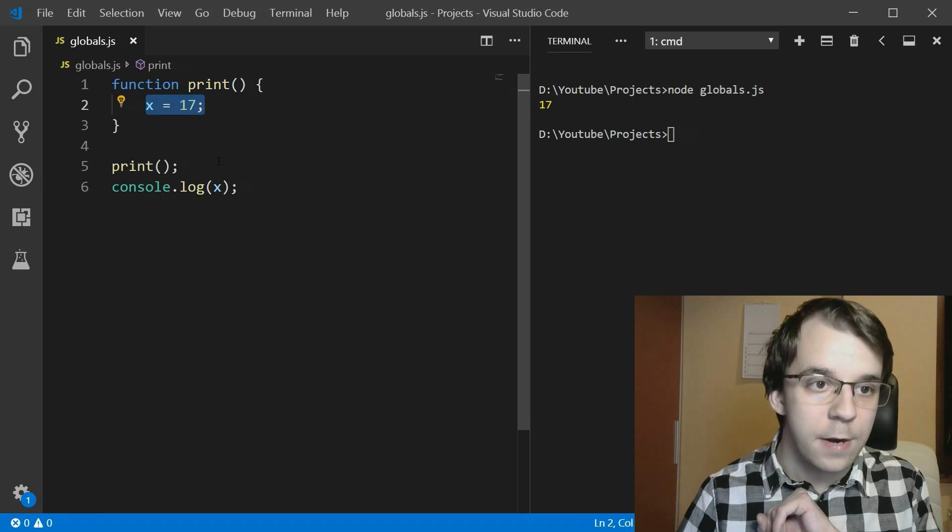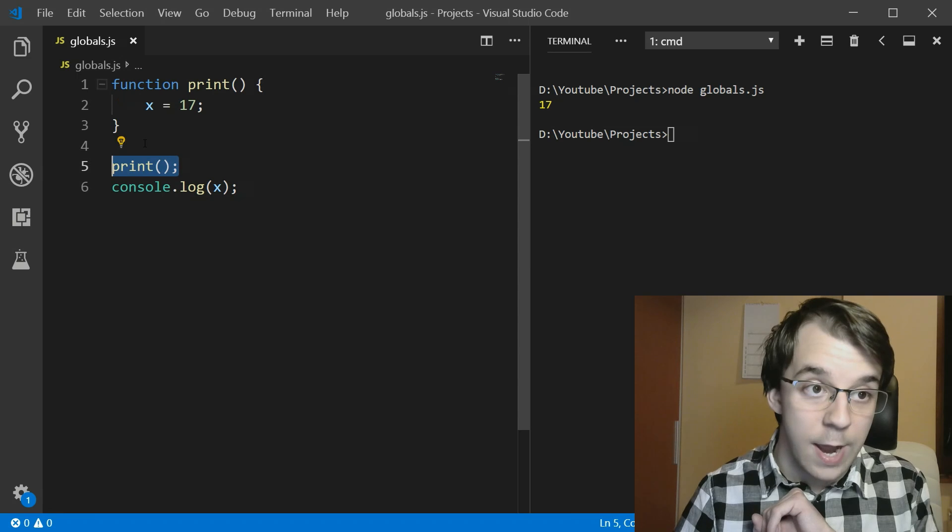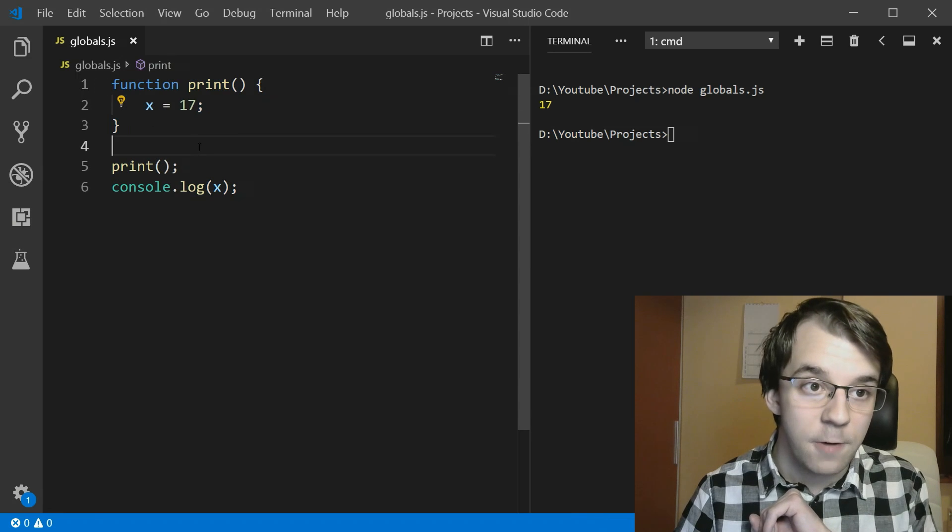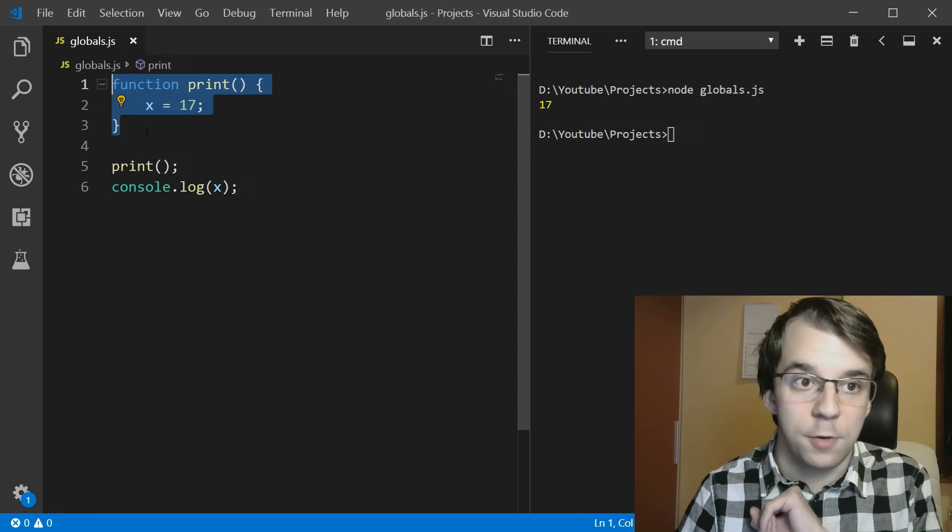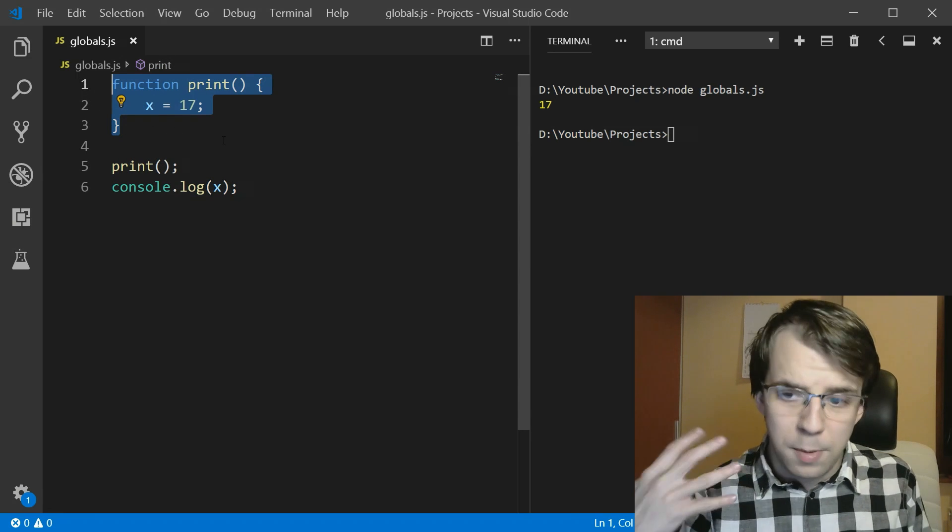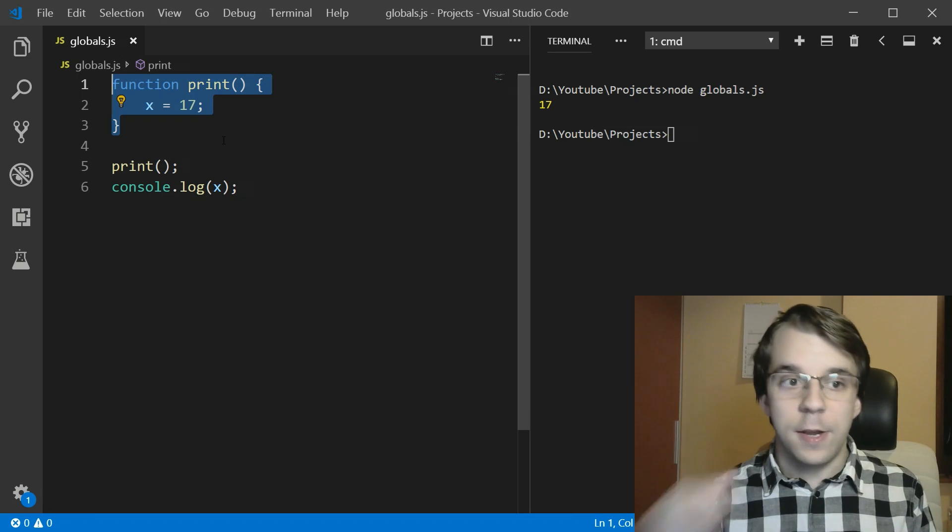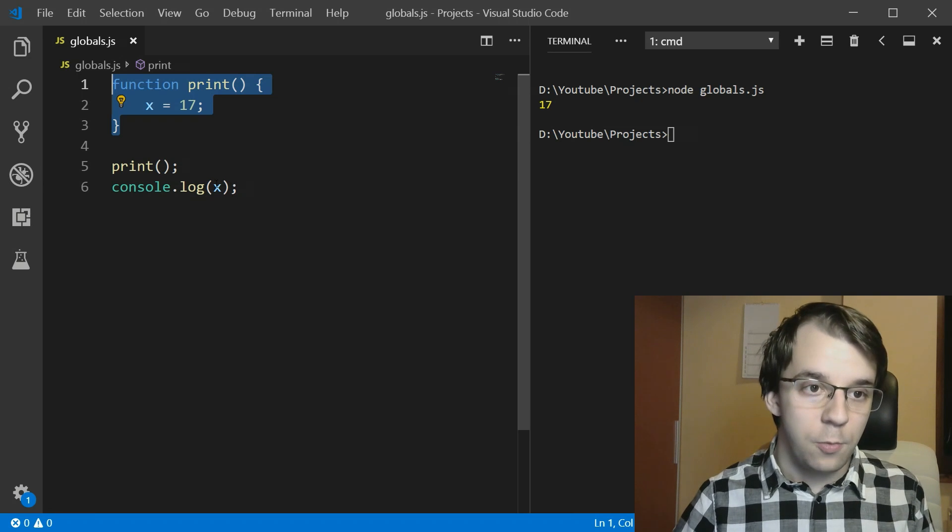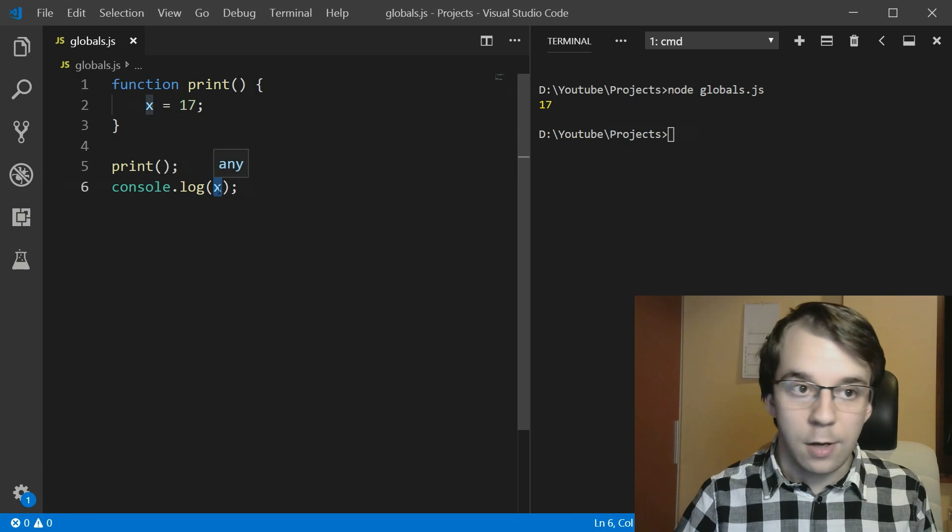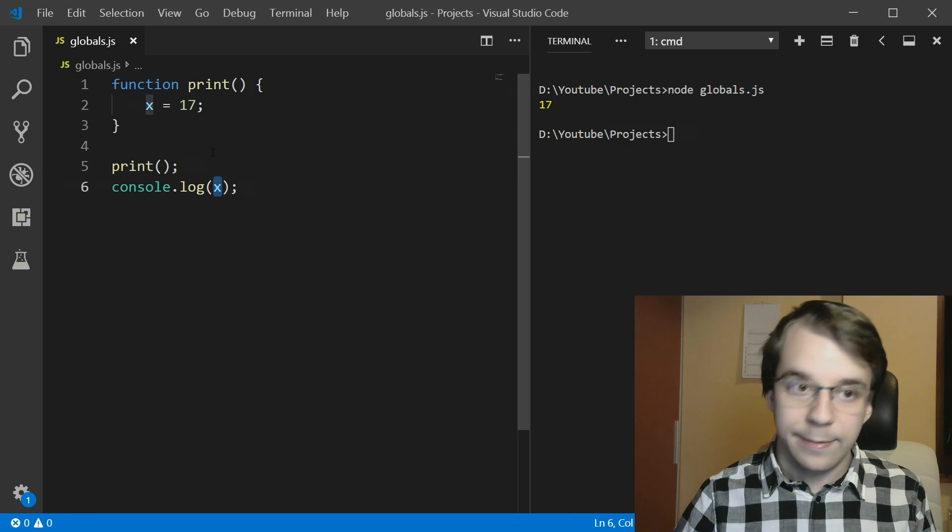And usually it's not a good idea, because then you wouldn't know where this variable is coming from. Here I have the function defined, but what if this was from another file? It would be much more difficult to find out what exactly we're printing here.